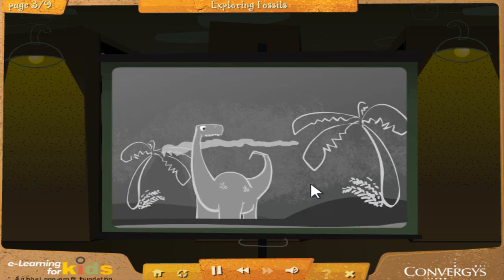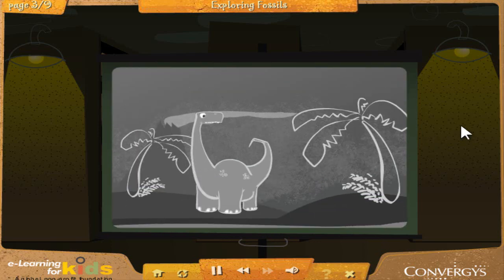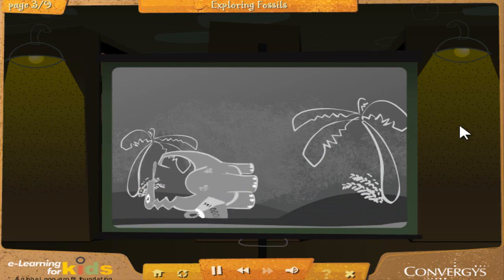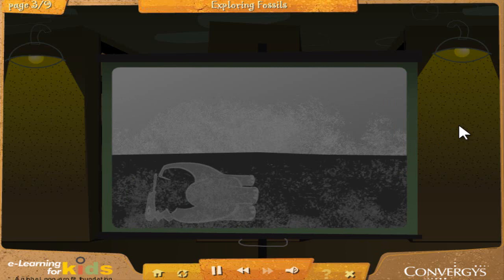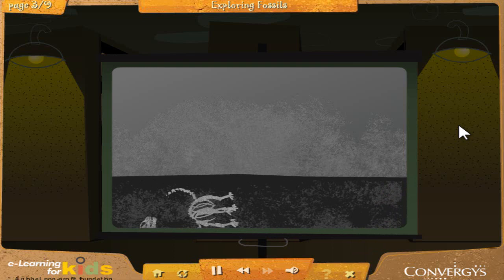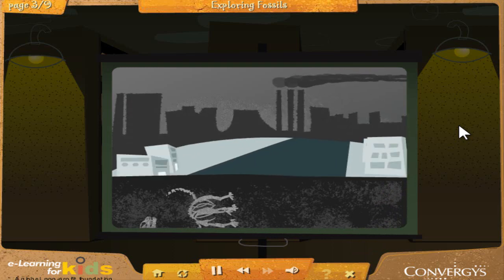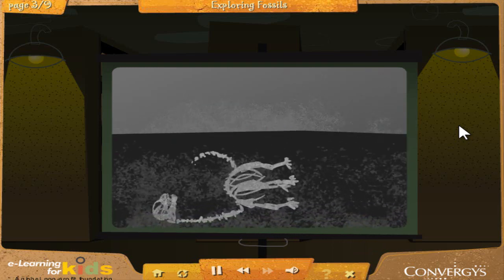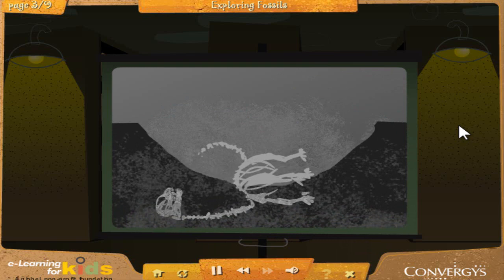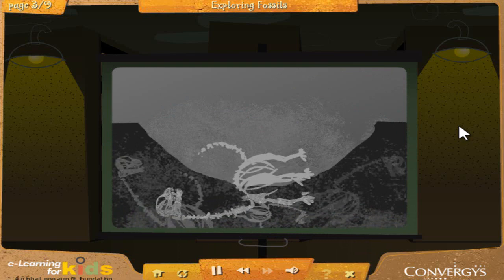Fossils are the remains of plants and animals that once lived on Earth. When plants and animals die, their remains are sometimes buried in the ground by the elements and preserved — sometimes for millions of years. Because of this, scientists living today can dig up these fossils and study them. If a particular area has a lot of fossils, scientists will have a good record of what life looked like at different times in the past.